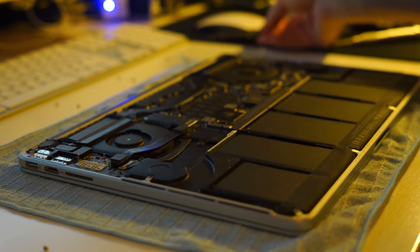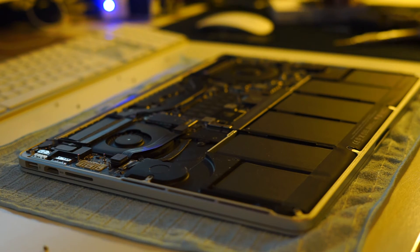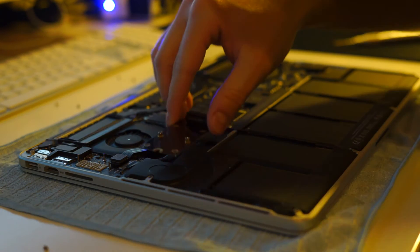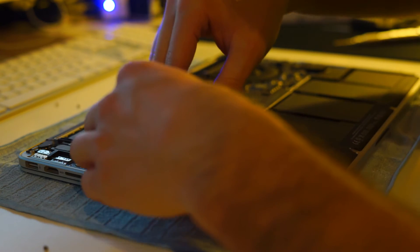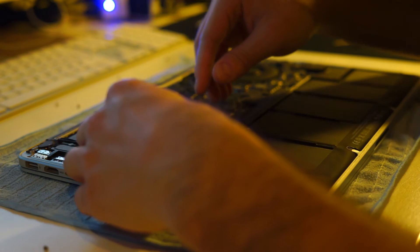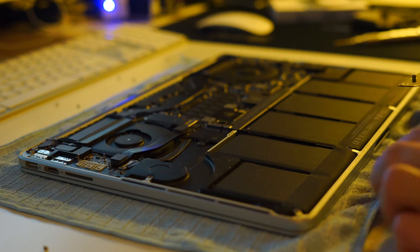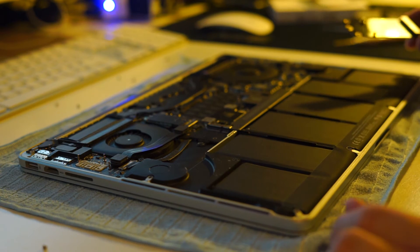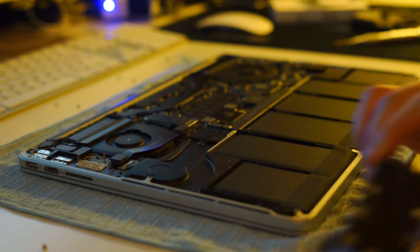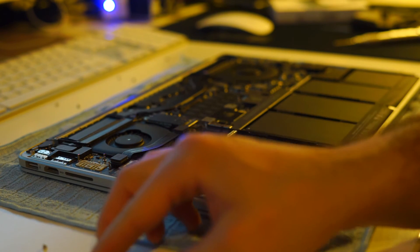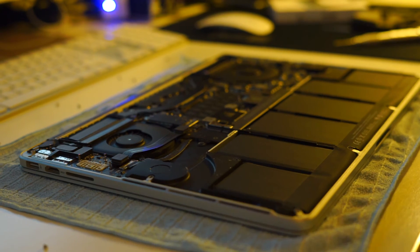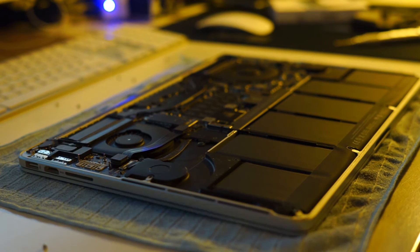And we want to replace it with this nice MSATA adapter here. The adapter costs about 15 bucks on Amazon, maybe 12 on eBay.